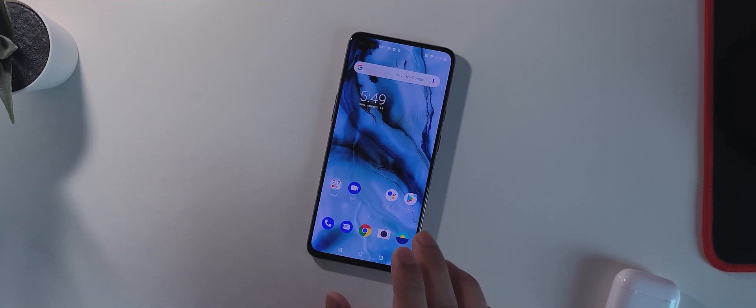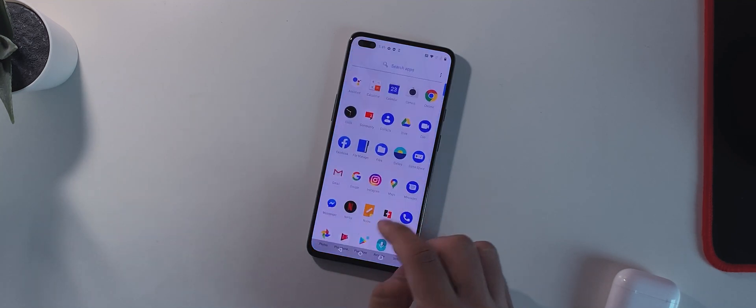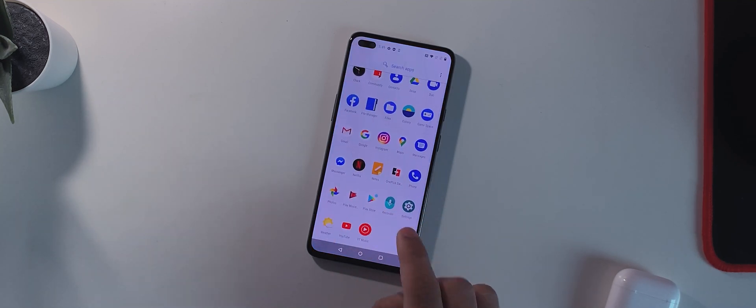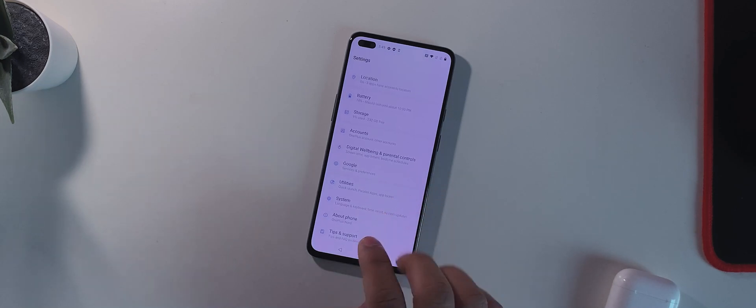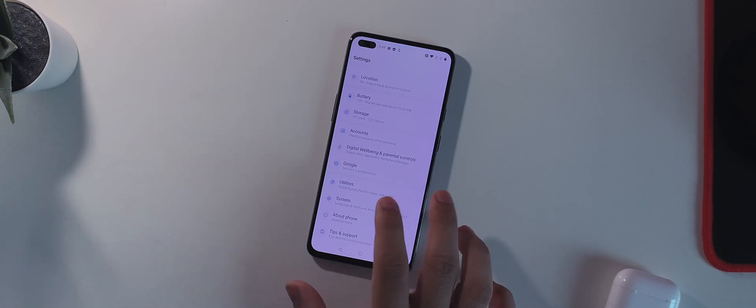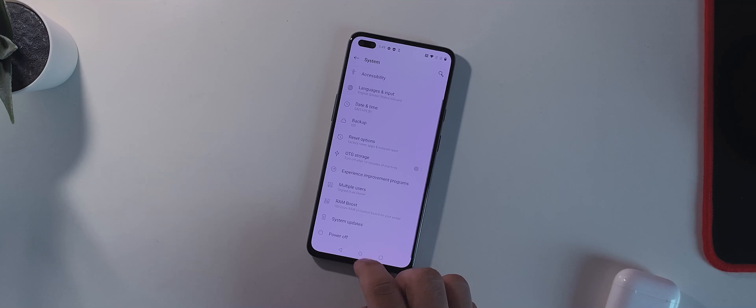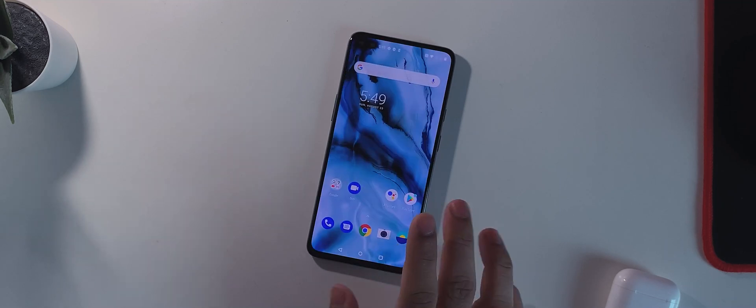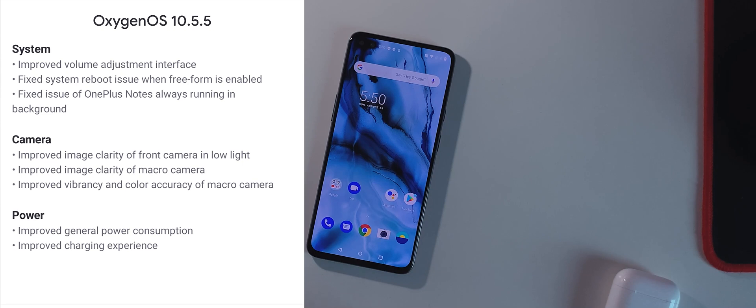So I had to flash the global version of the ROM and then I basically got the OTA for the update itself through system or through Settings. So that's a good thing. In this update there are three system fixes, three camera fixes, and two power fixes.